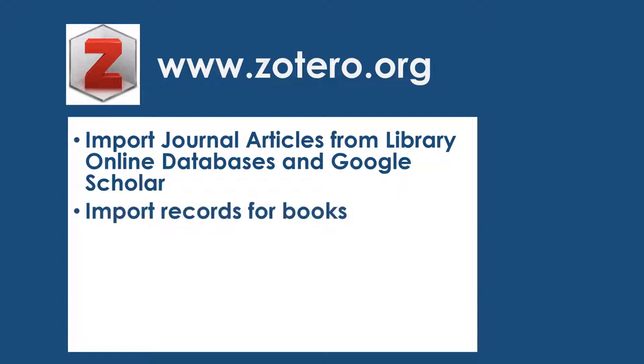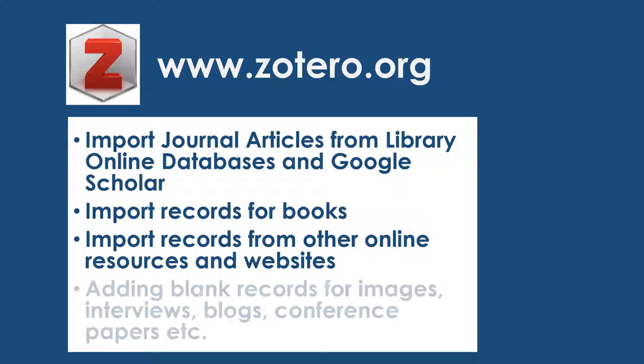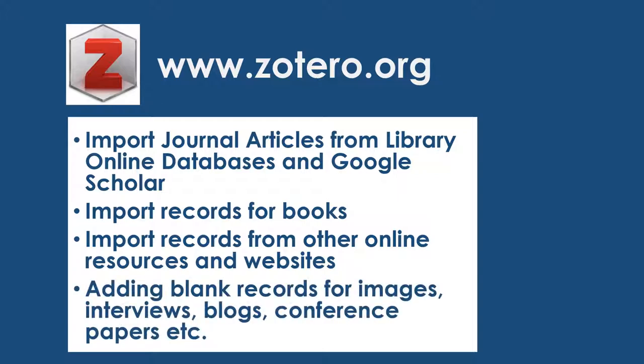We're going to look at how you can get the records for a book in and there'll often be instances where you want to look at online resources, maybe it might be an online report or a website that you want to reference. We'll have a look at that also, and often you'll find that you will want to have blank records so if you have an image that you want to reference for example or a blog that might not click in and come in automatically, you might want to create a blank record for that and fill it in manually.